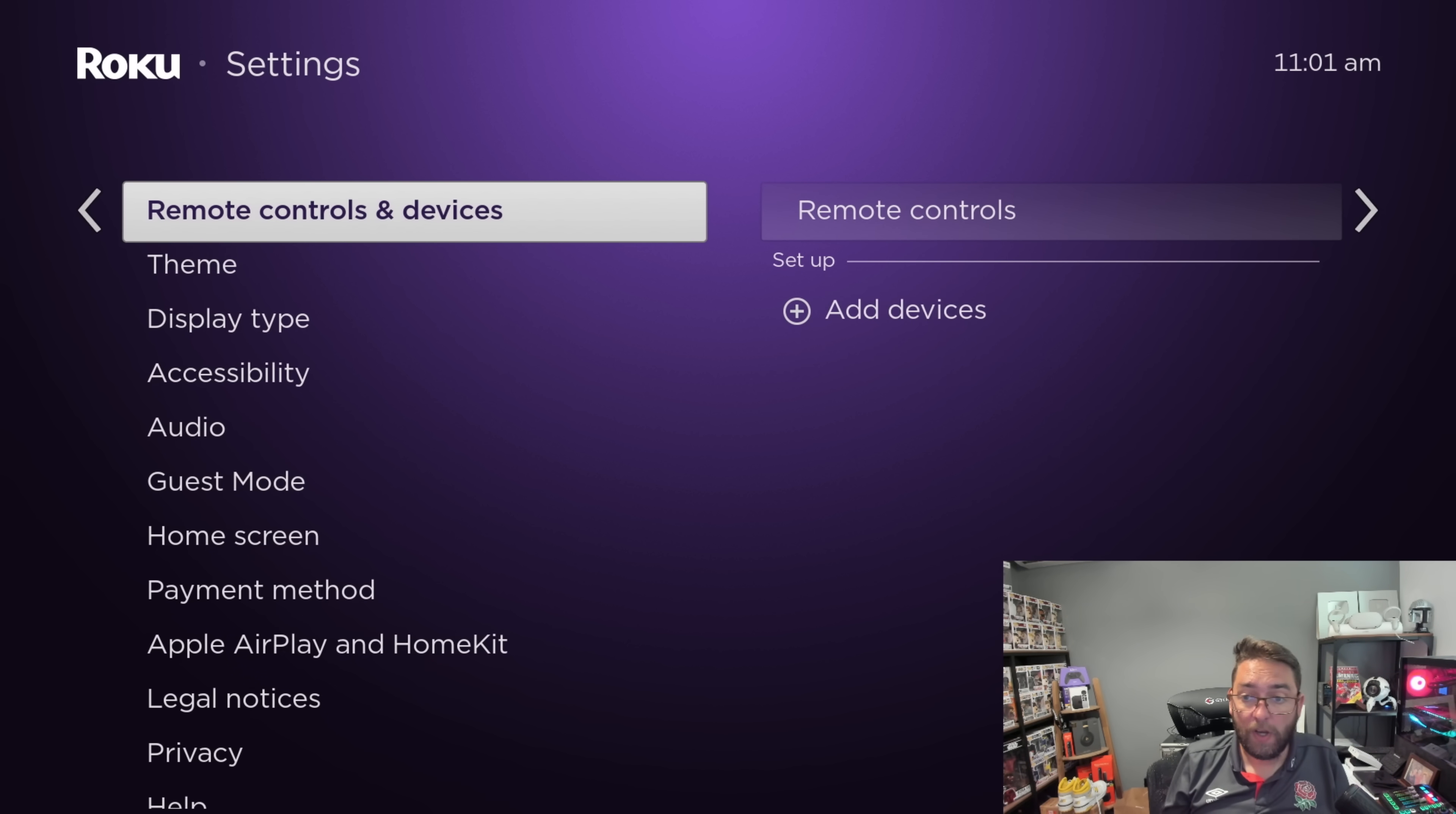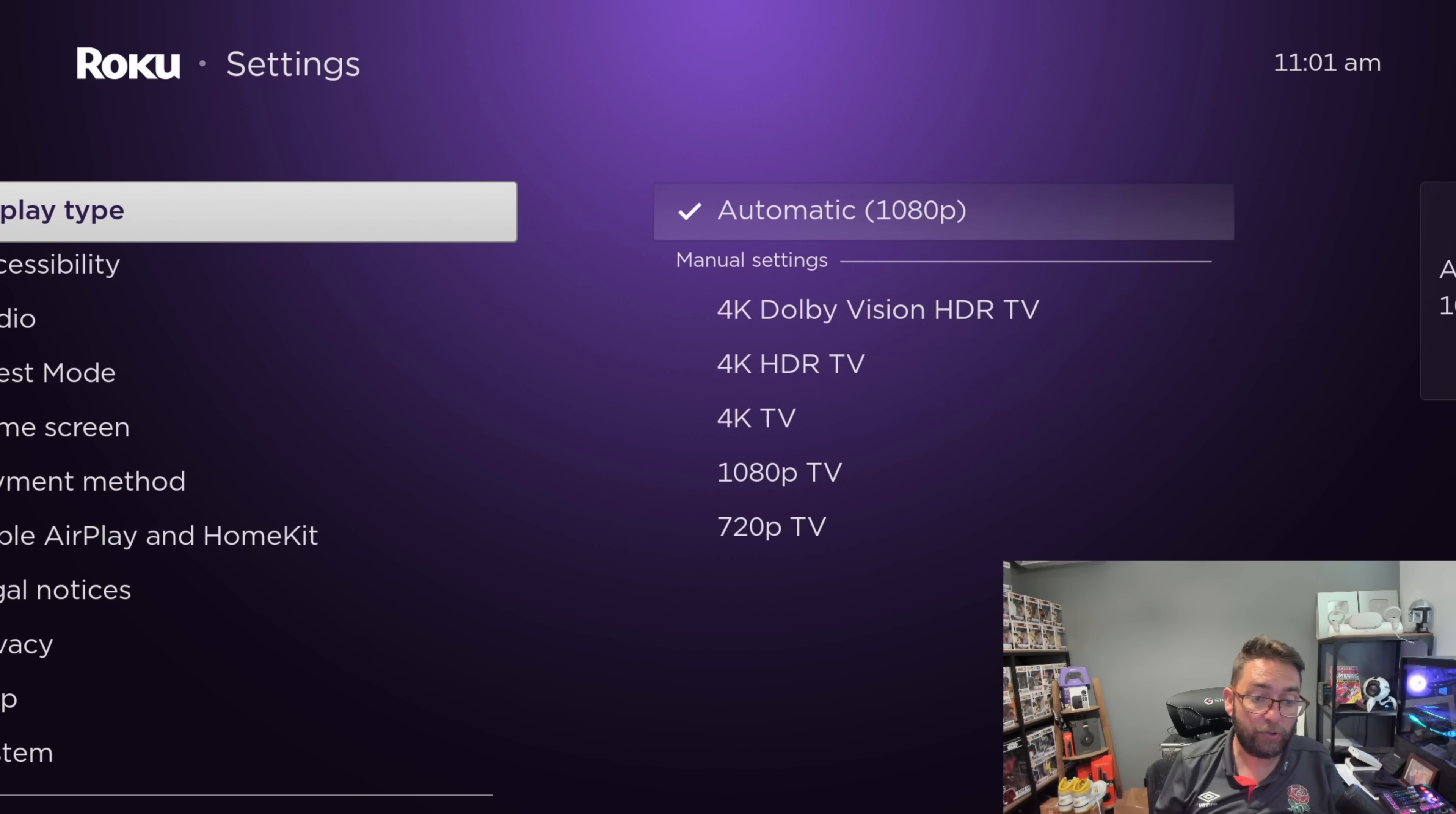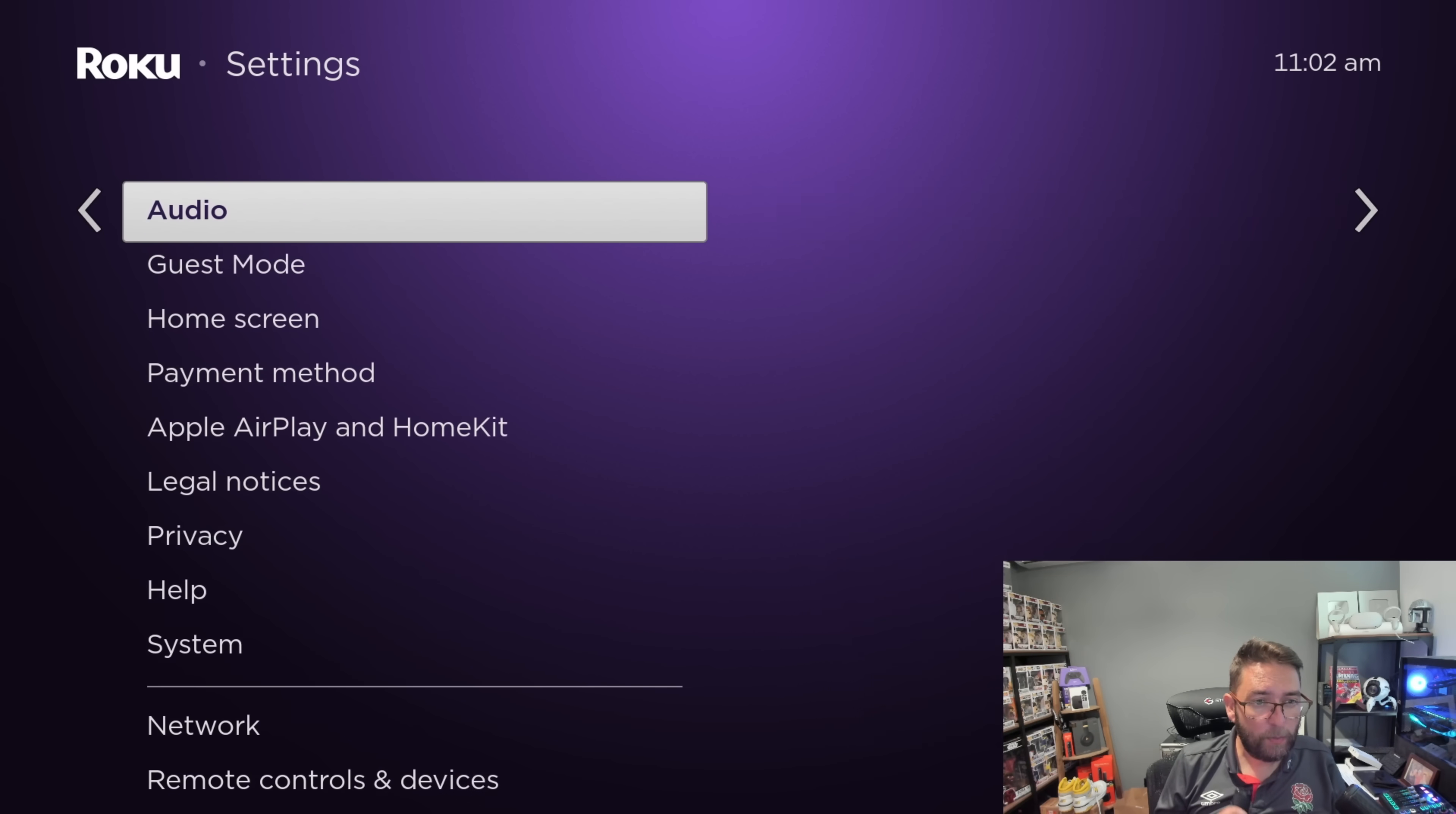There is a couple of other things you can do for your display and things. You can see mine's automatically to 1080p because I'm on a 1080p monitor, so do check you've got the correct resolution for your TV or device running. You can change your home screen. You can have your what to watch on there, your save list, or your shortcuts. You can change that all up in there as well.